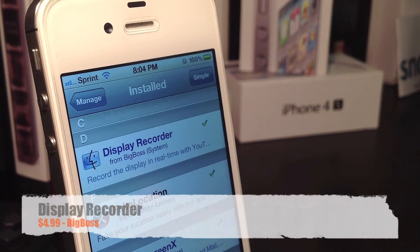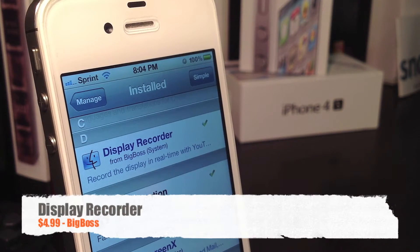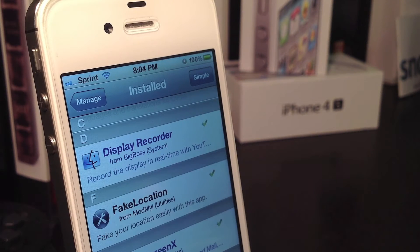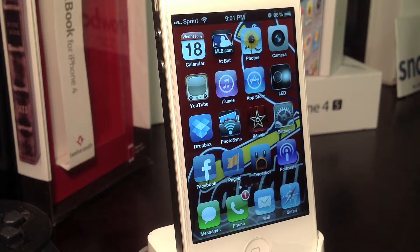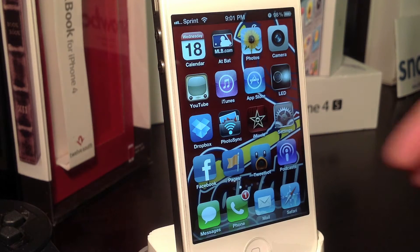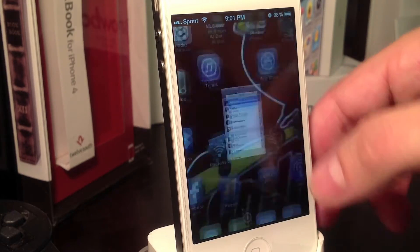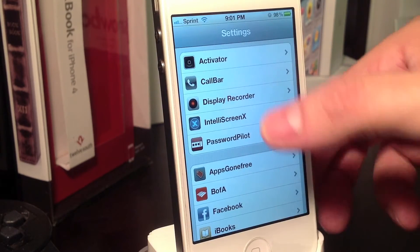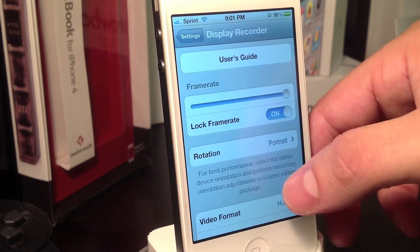The next Cydia application I've got running on my iPhone is Display Recorder. This obviously allows me to record what I'm doing on my display. Display Recorder has a decent amount of settings, so let's hop into the settings for Display Recorder right now.